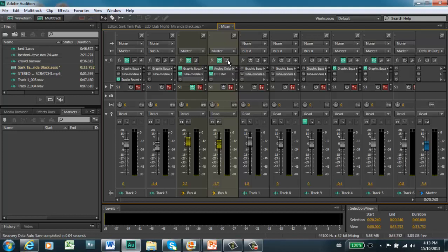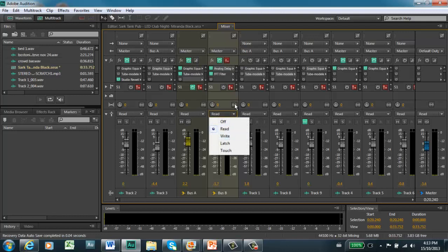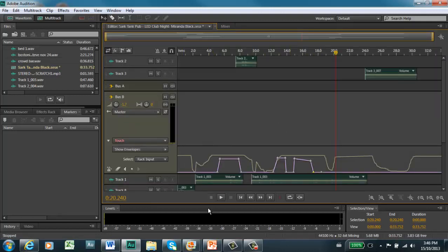Pre-fader means the effect goes into the fader and is controlled by it. If we go post-fader, that means the effect comes in after the fader, so the effect is only really controlling the input volume. You can set it to post-fader, write in your automation for volume, and that will control where your effect comes in at the same time. So if you want to automate your mix, you can do it that way in Audition.